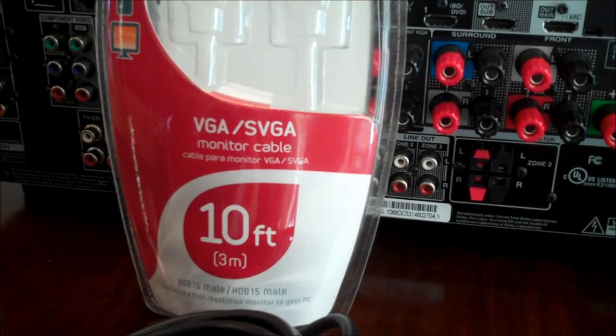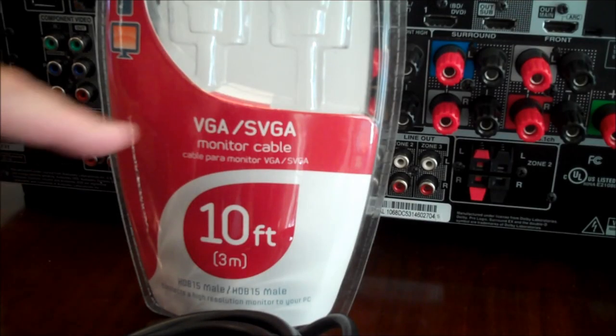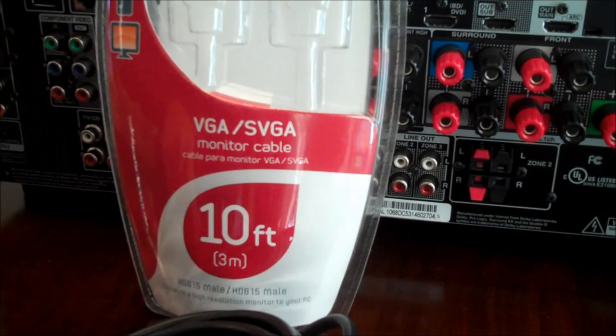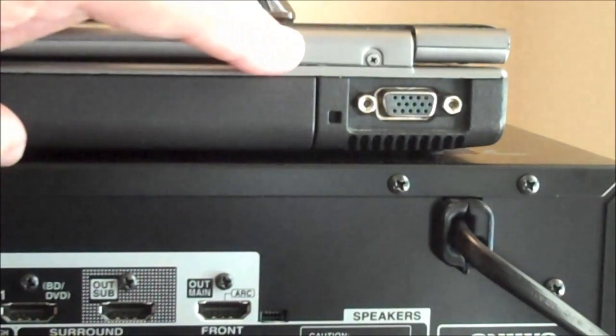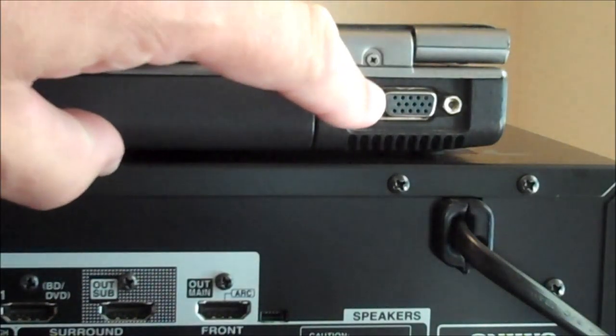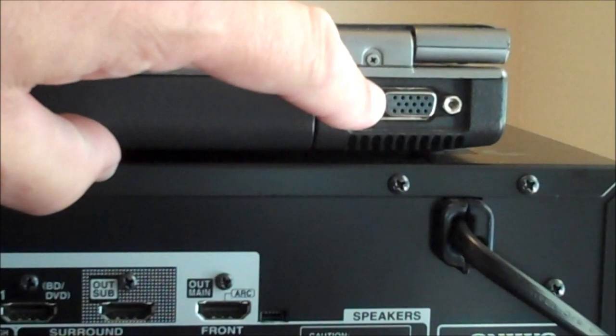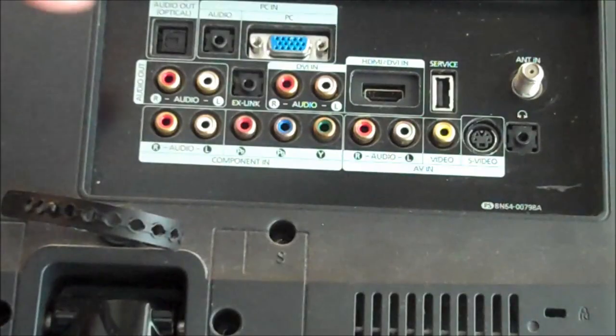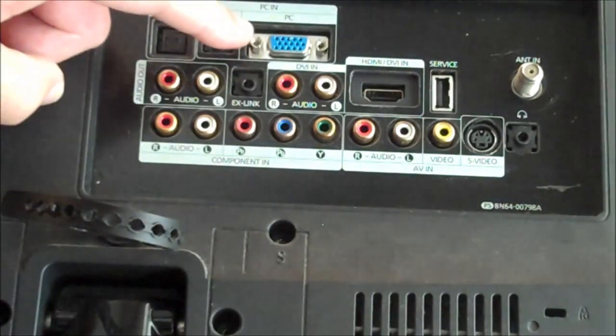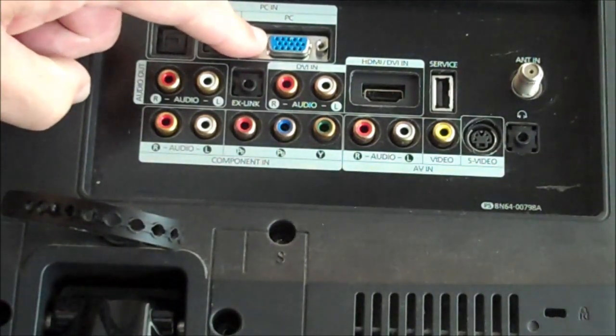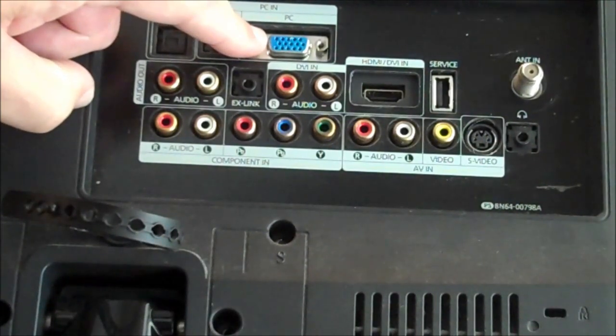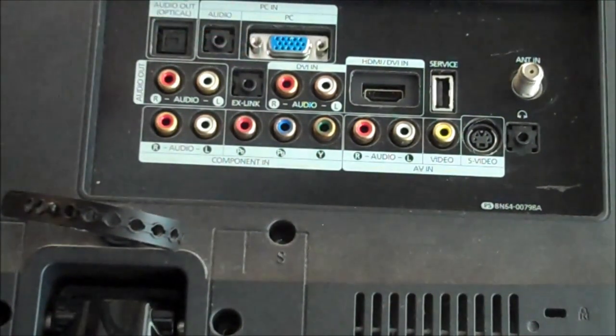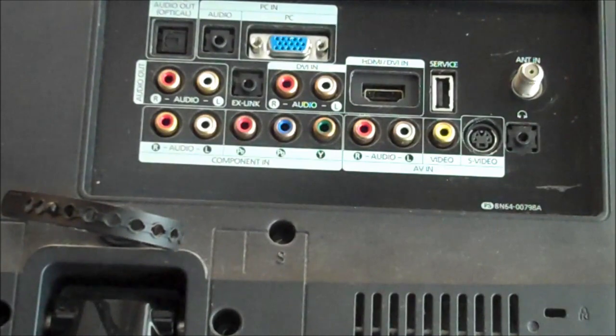Now in this particular video what we're going to demonstrate is using a VGA cable. On the back of this demonstration laptop you'll notice the VGA connection is female. On the back of the high definition flat screen TV, the VGA connection is also female. You need to verify these before you go out and purchase the cable.